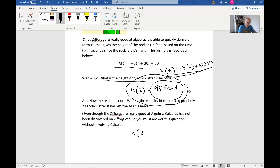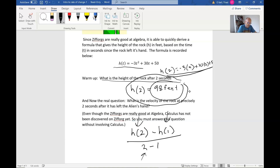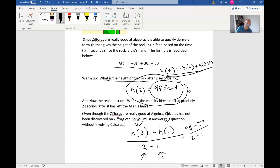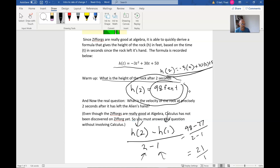You might calculate h(2) minus h(1) divided by 2 minus 1 — one height at one position, another height at a second position, divided by the corresponding times. If we do that we get 98 minus 77 divided by 2 minus 1, which gives us 21 over 1, so 21 feet per second. That sounds like a velocity.